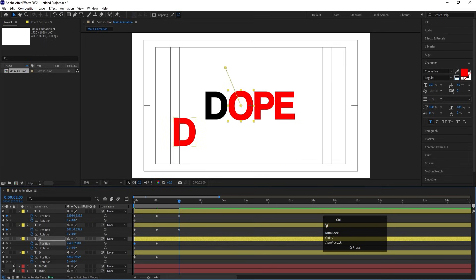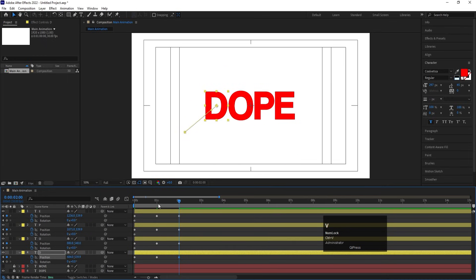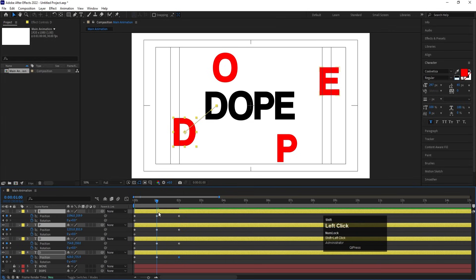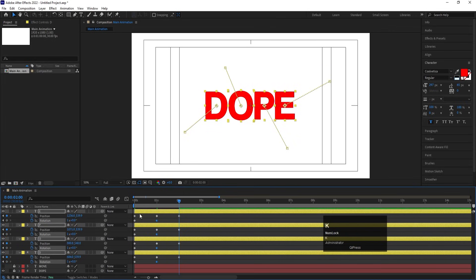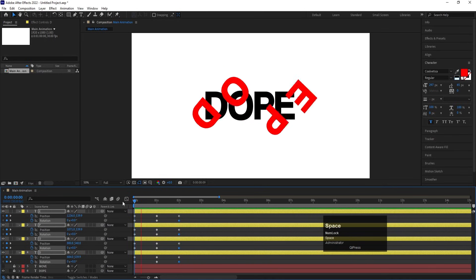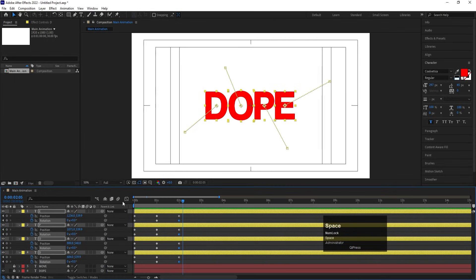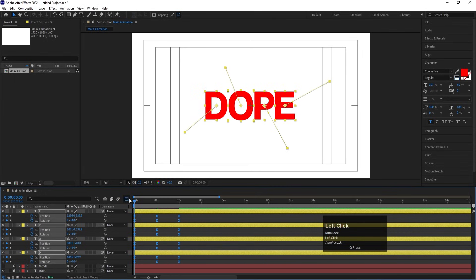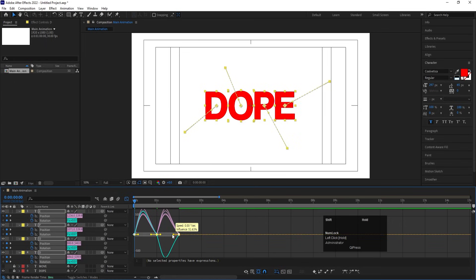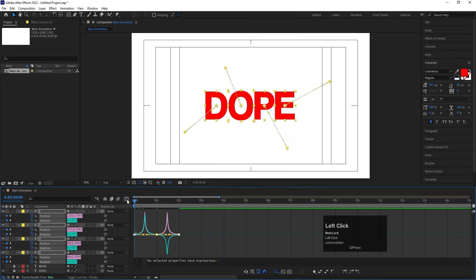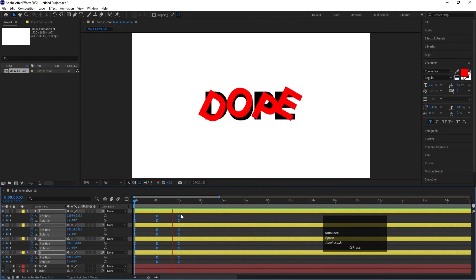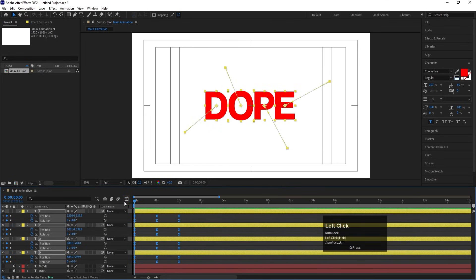Around the two-second mark, hit Ctrl+C, Ctrl+V to copy the first keyframes. Around the one-second mark, set the rotation to 360 degrees, and at the start set the value to zero. Select those keyframes and hit F9 to ease them. Go to the Graph Editor, select the graph, and by holding Shift move the handles to create a nice ease curve. You'll get a smooth animation.